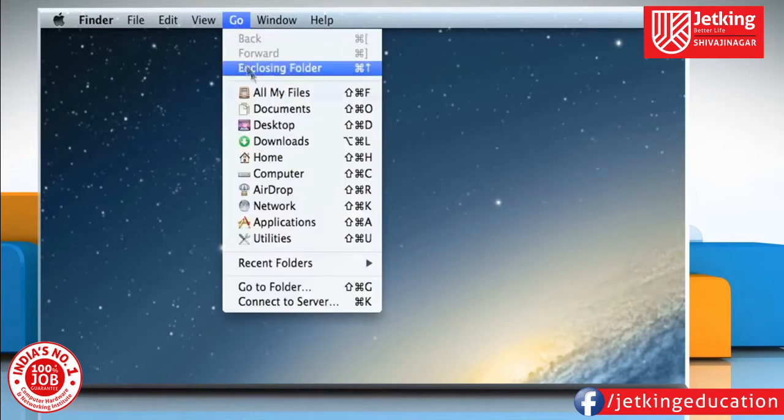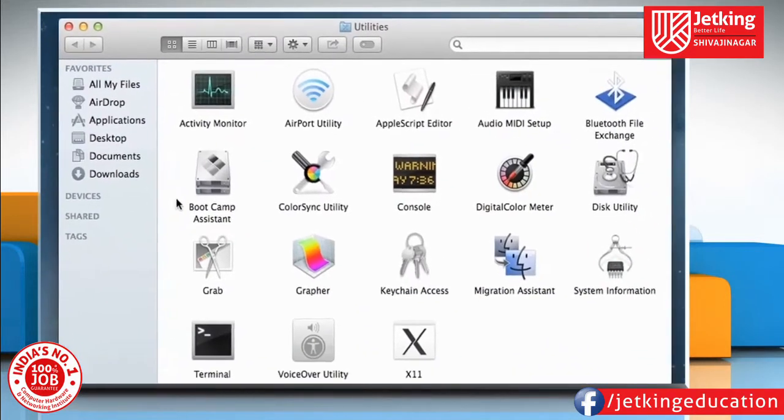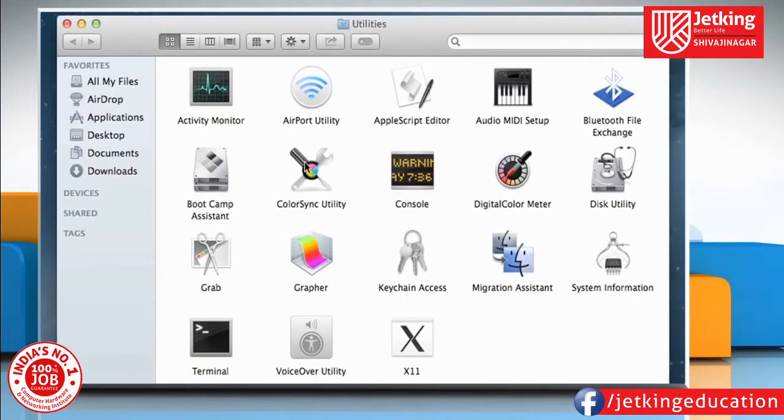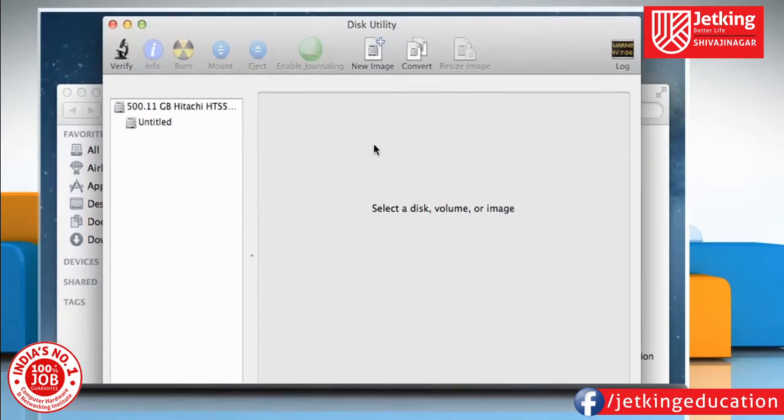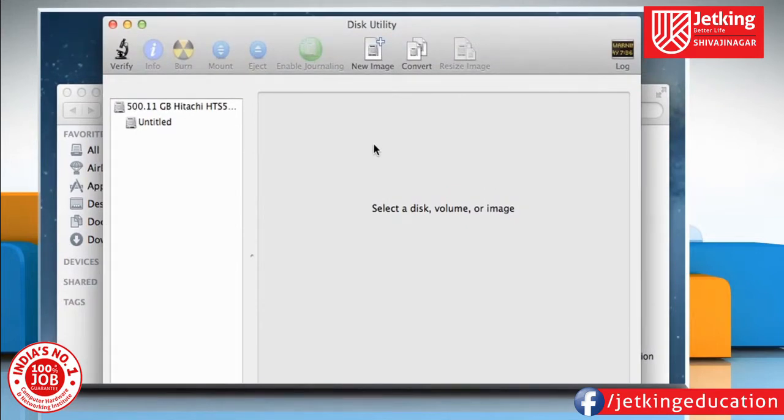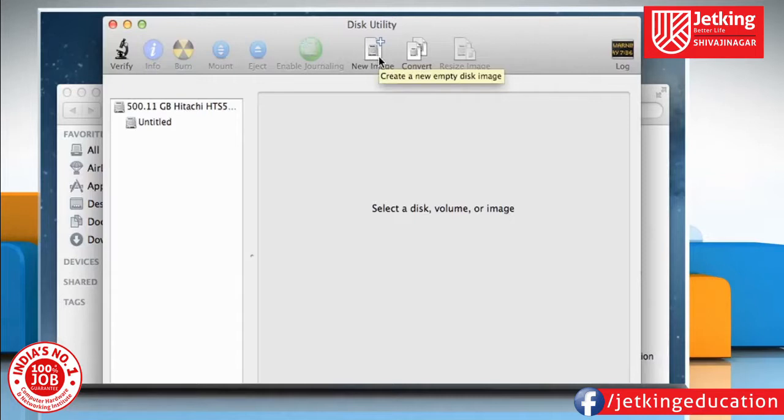Click on the Go menu and then click on Utilities. On the Utilities window that opens, double-click on Disk Utility to open it. If you want to create a disk image of an entire hard drive or partition on a hard drive, either for backing up or cloning a computer for an office or the like, click on the New Image button.